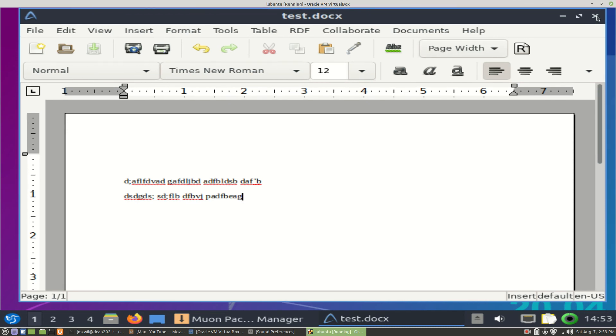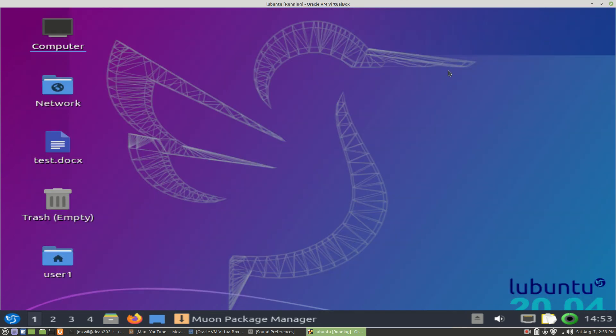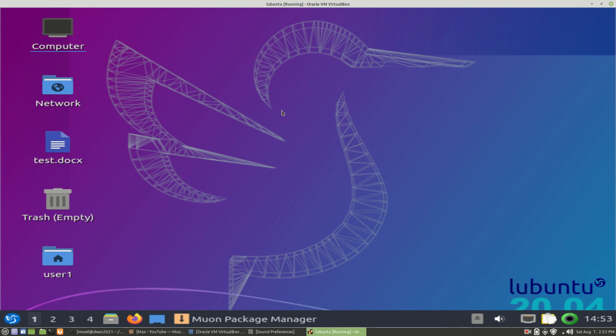And then you go ahead and close it, and there is your document. And so that's how you install applications through the Muon Package Manager.